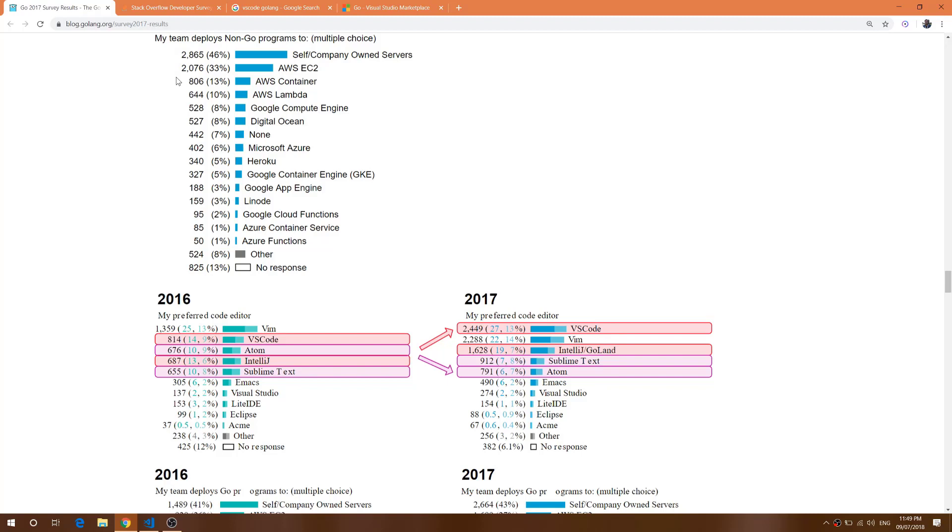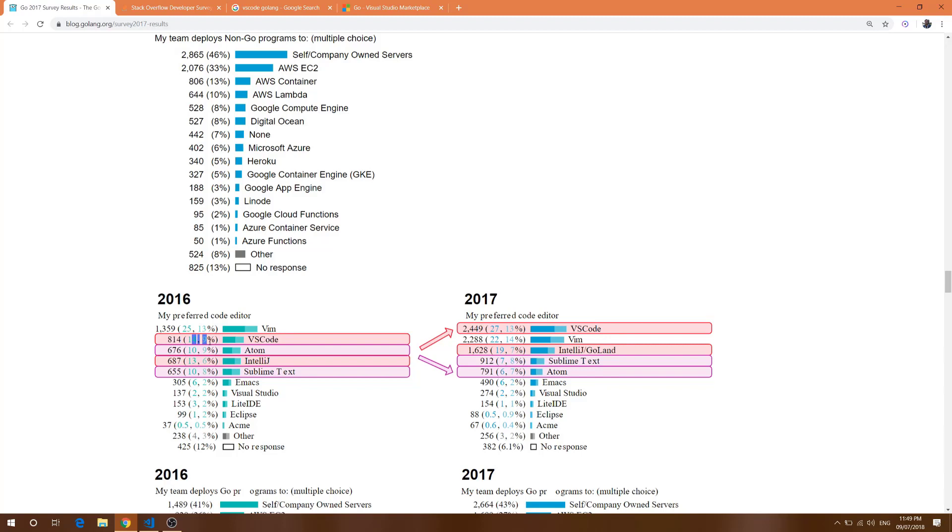There are a few facts that I wanted to show you. I have opened the Golang survey of 2017 which was declared a few days ago. Here you can see in 2016, 14.9% of people are using VS Code as their preferred Golang editor, and in 2017 it's 27.13%. So lots of people are using VS Code as their preferred code editor for Golang.